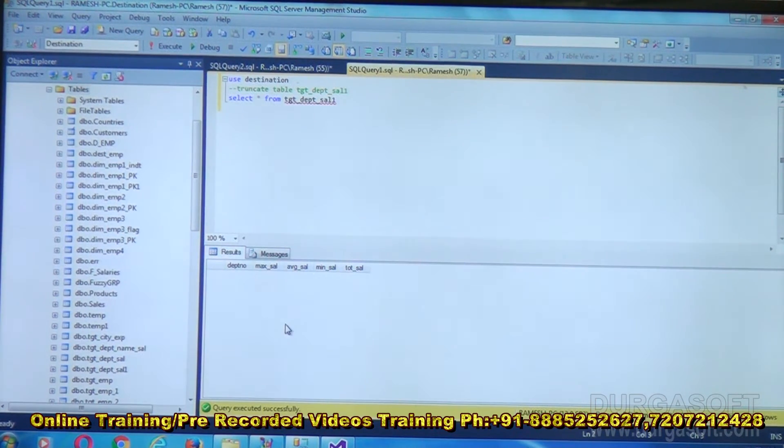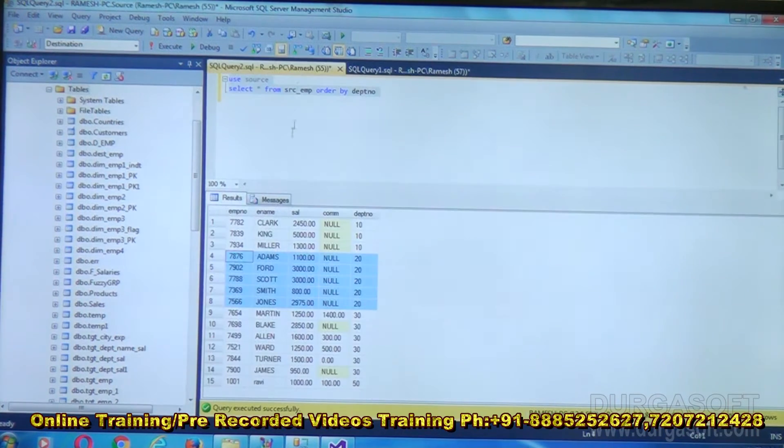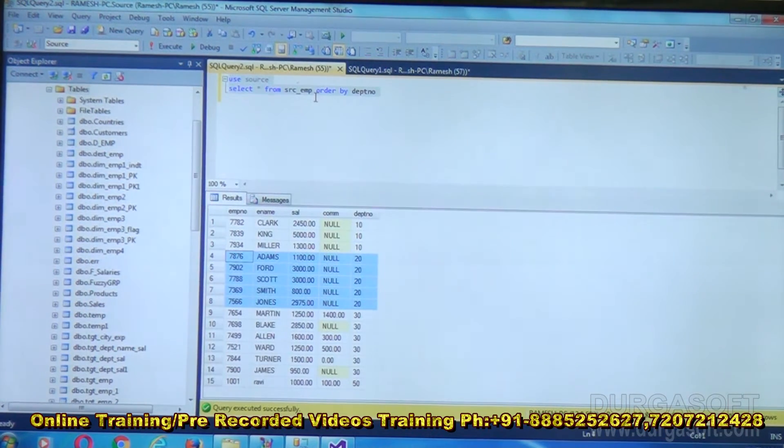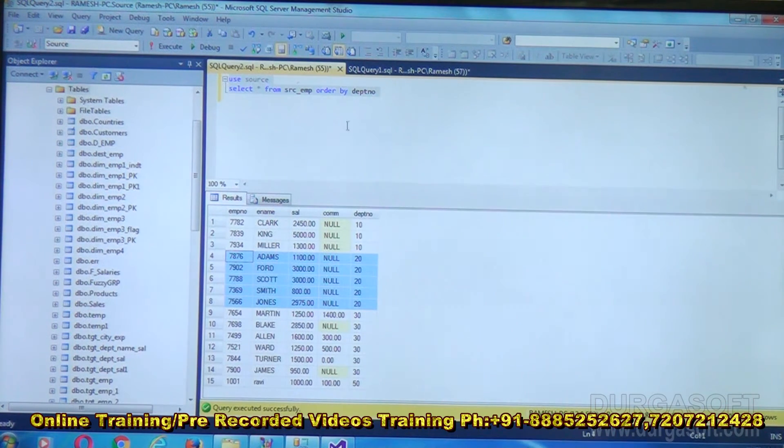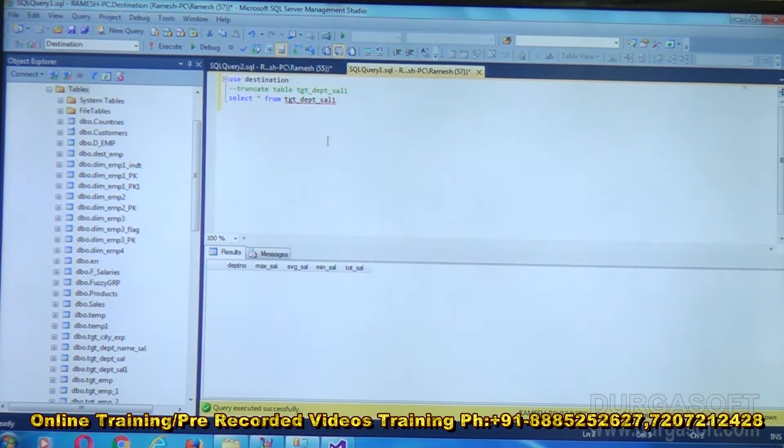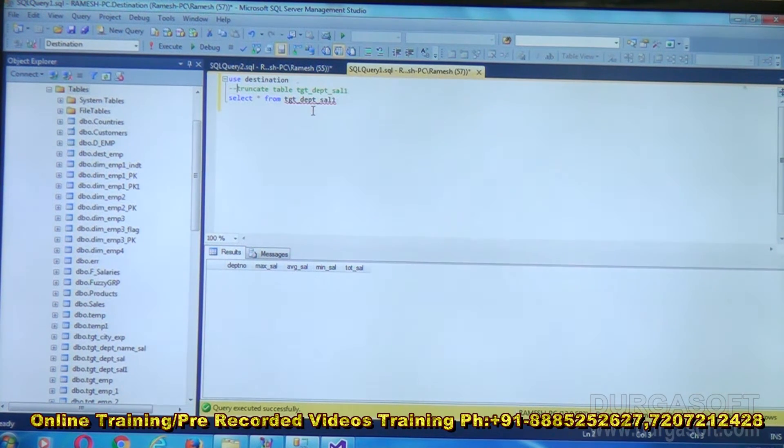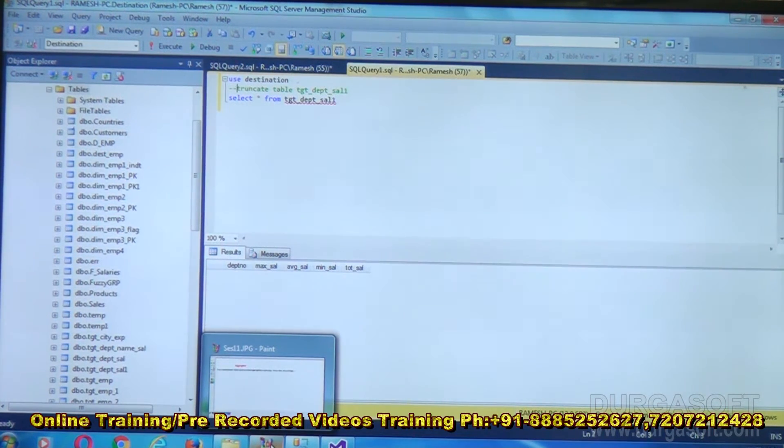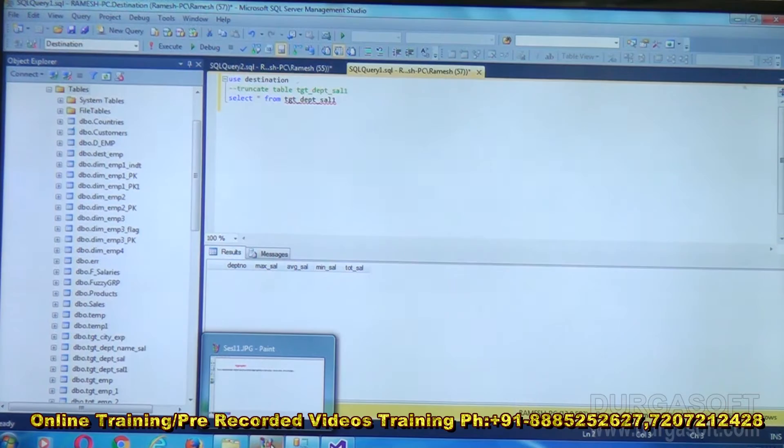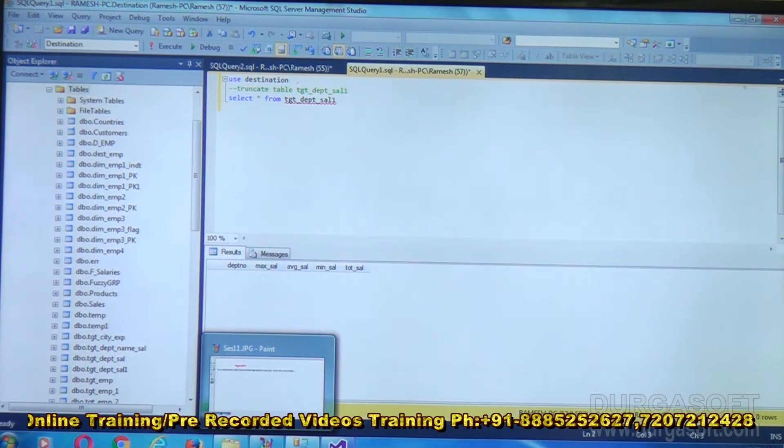With the help of Aggregator we will try to calculate these values. My source table is SRC_EMP. From here I want to use department number and salary, and this data I want to keep in a table called TGT_DPT_SAL1. So we are having a source, aggregator, and destination object.